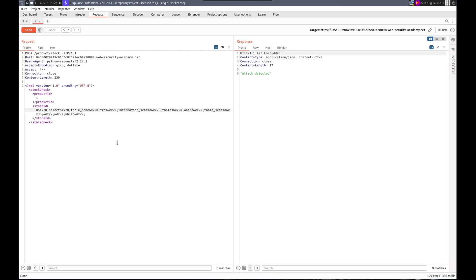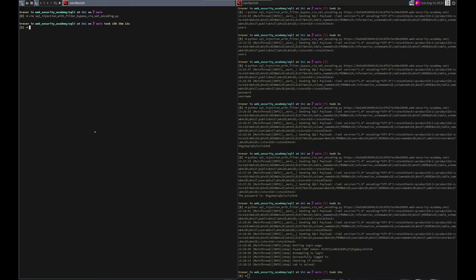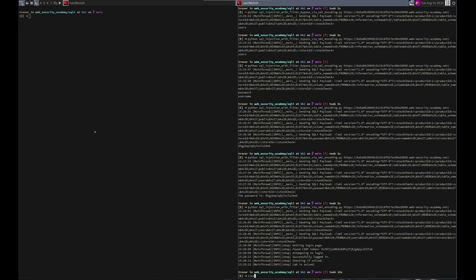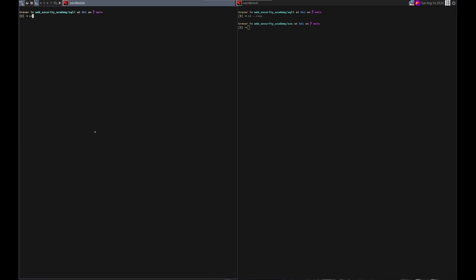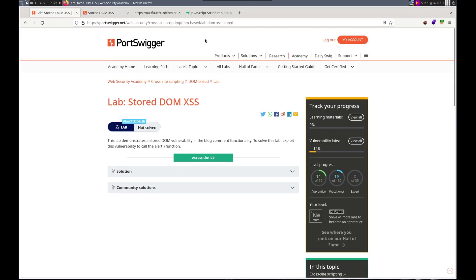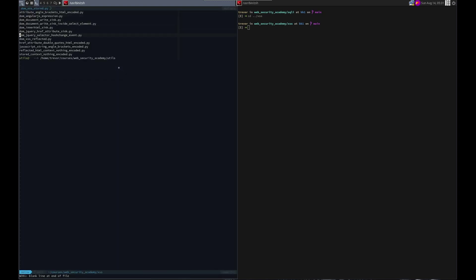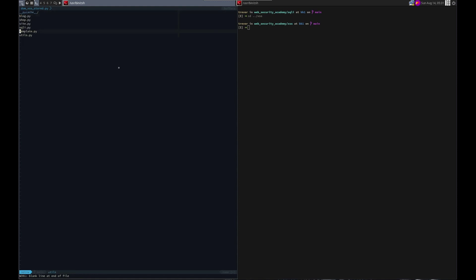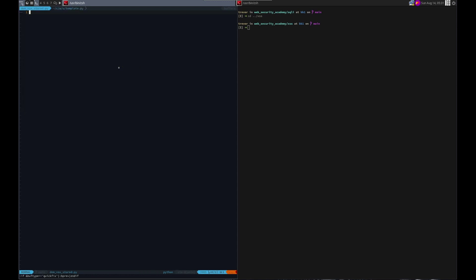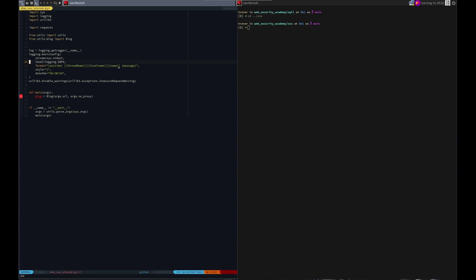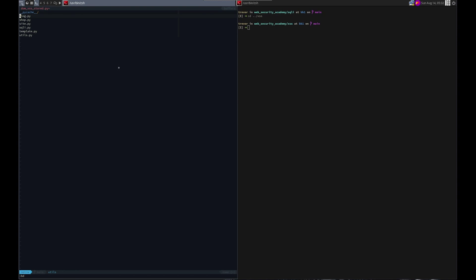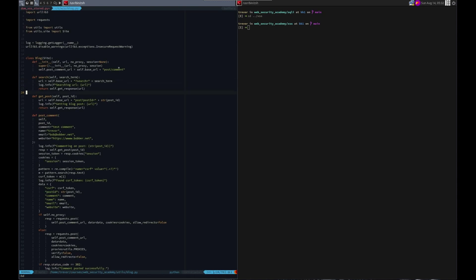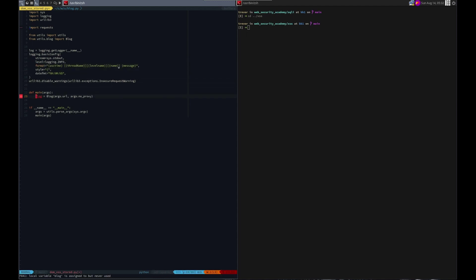Let's write our exploit. We'll go here. We'll clear this. Clear. And I'll go here. What is this called? Dom XSS stored. And XSS stored dot py. Grab our template. And in our template, or in our blog class.